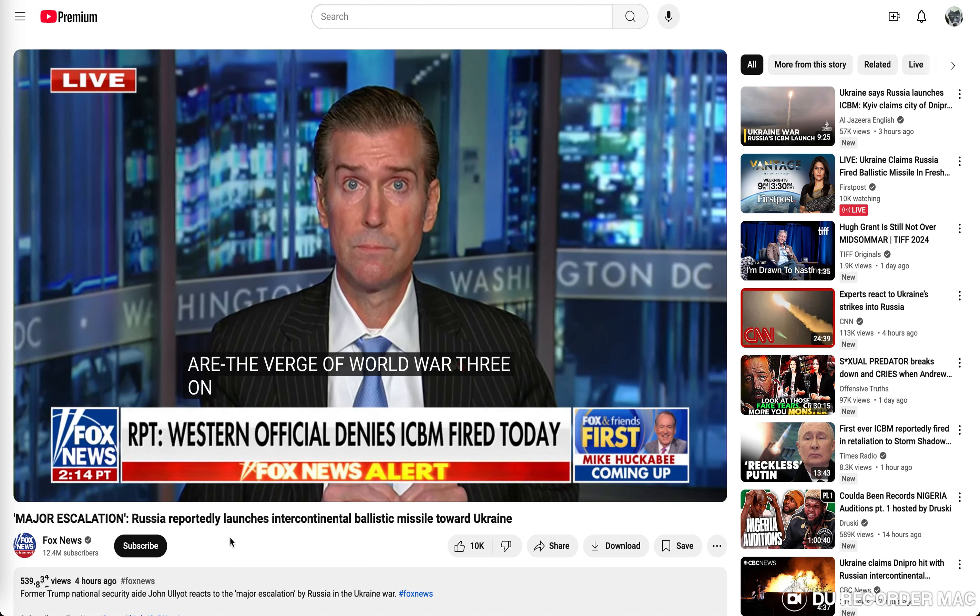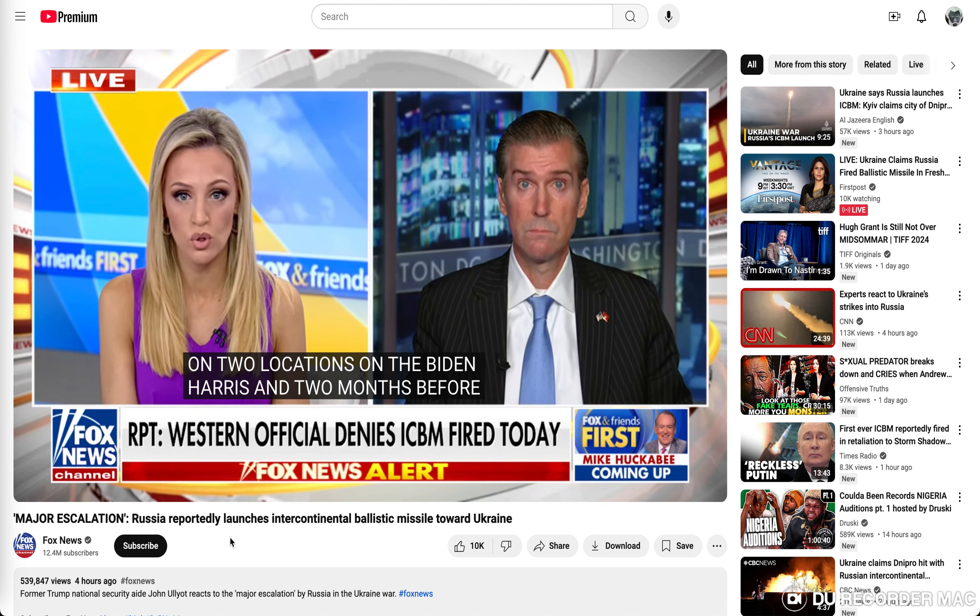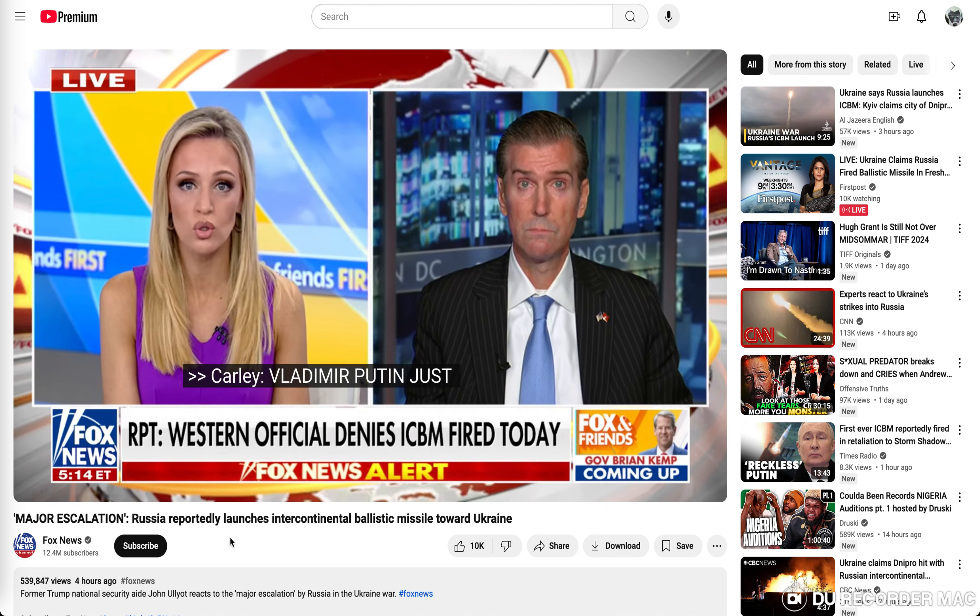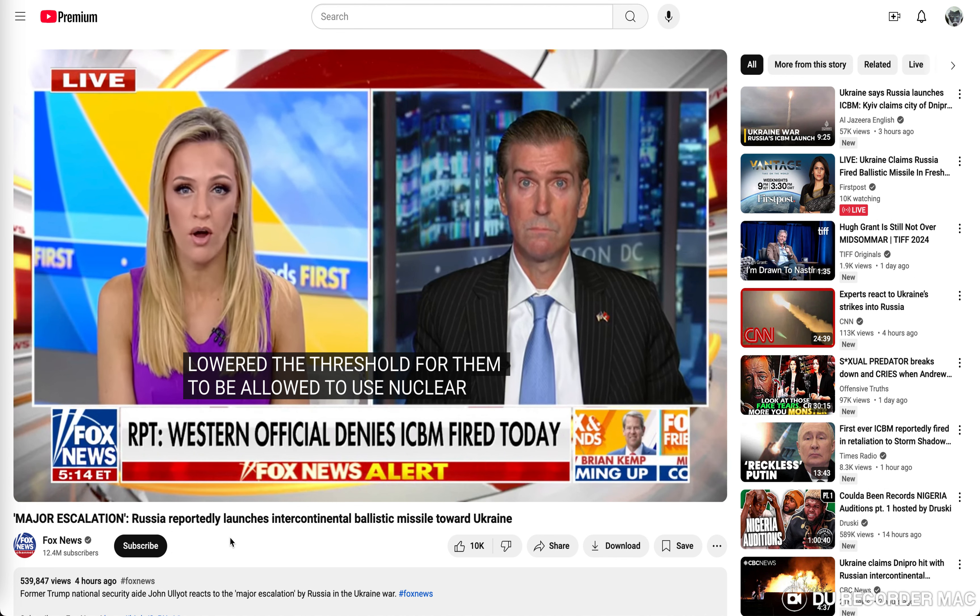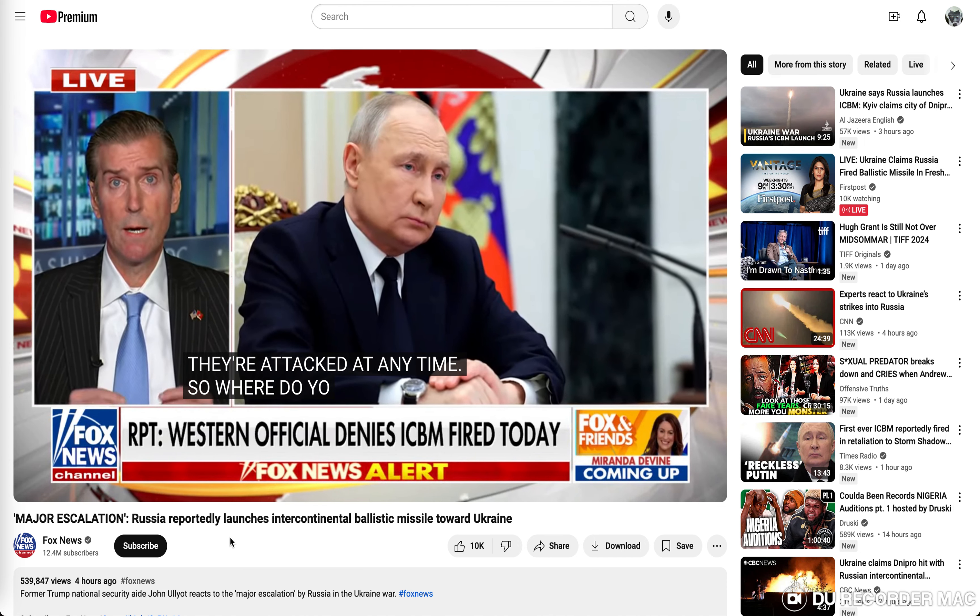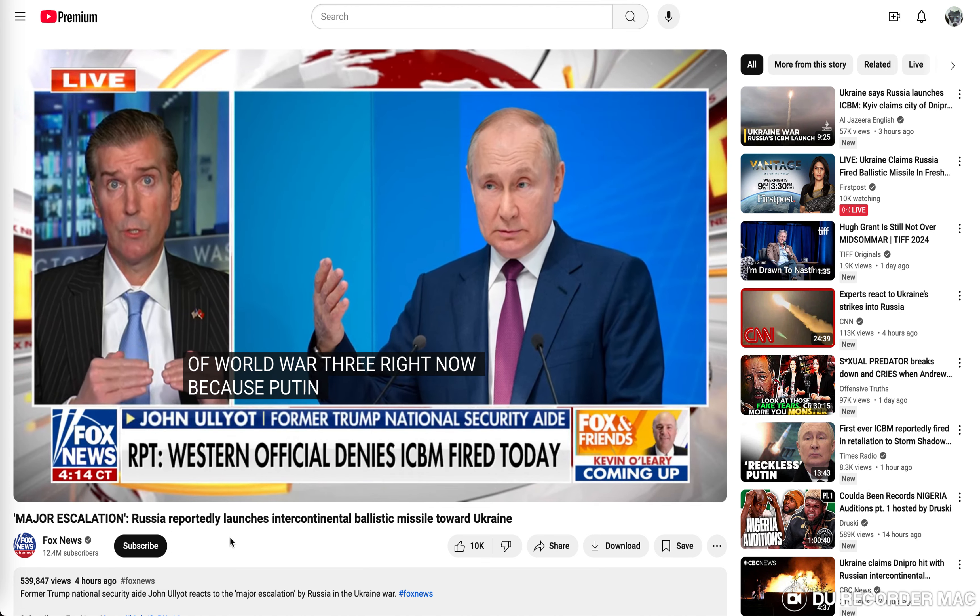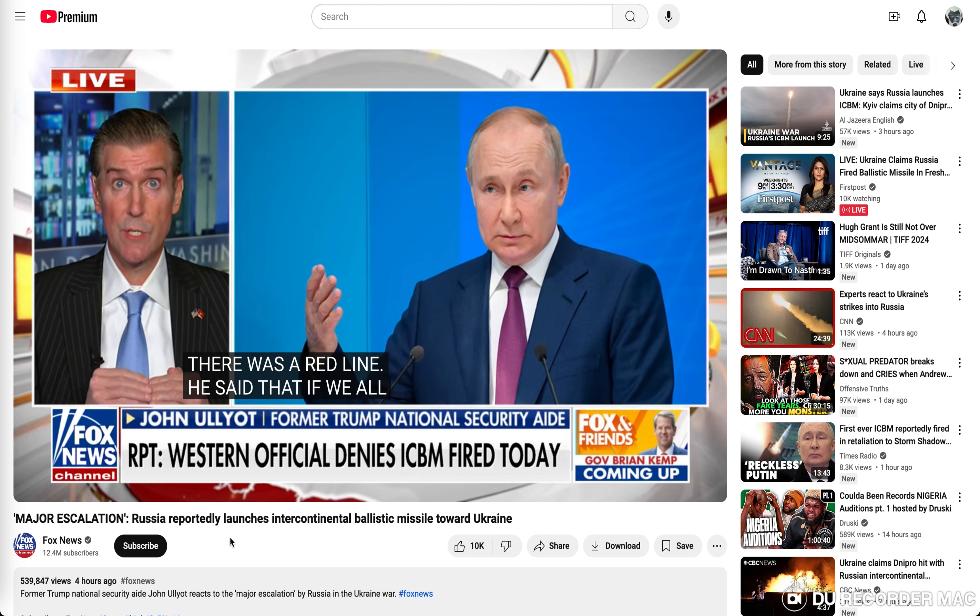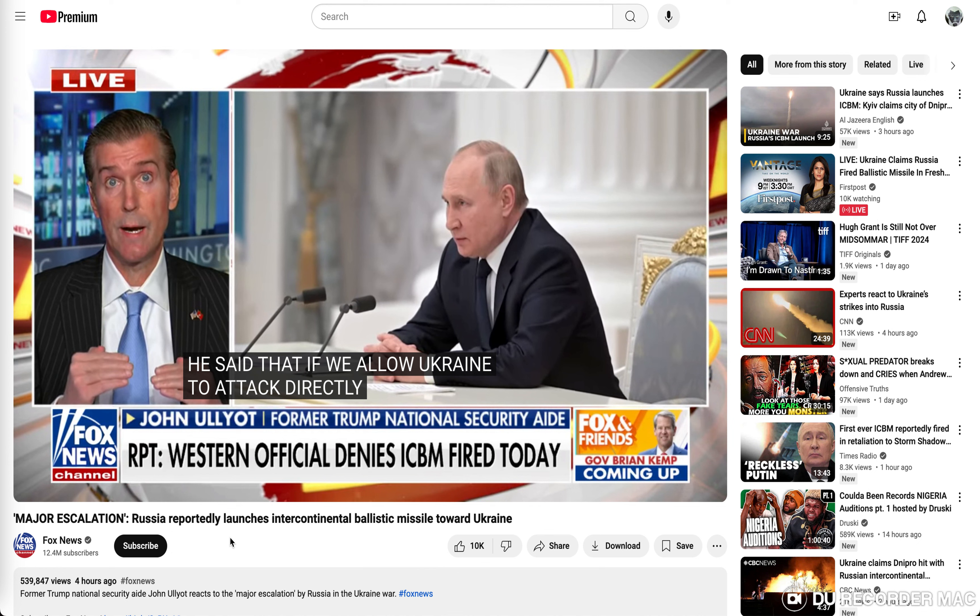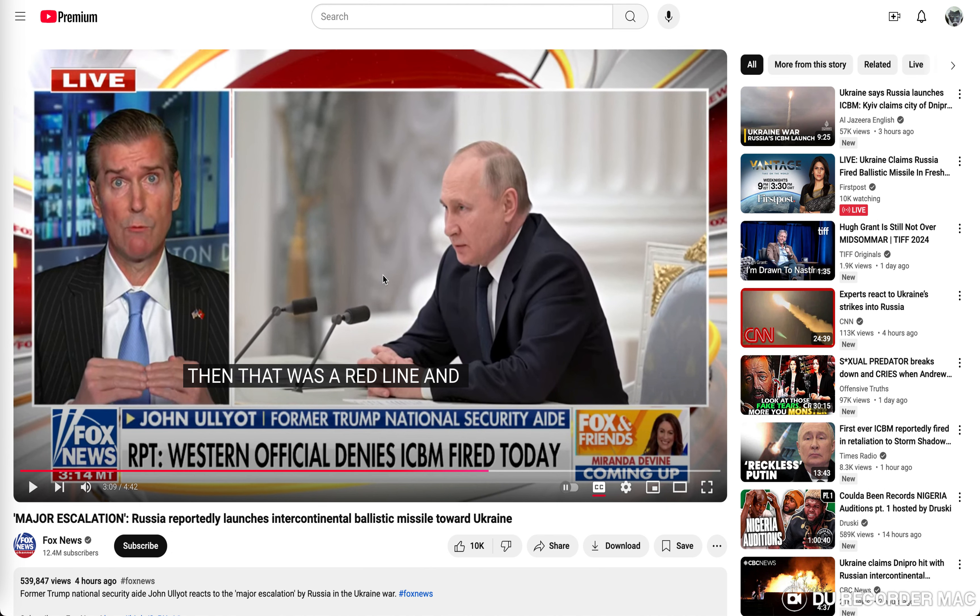Vladimir Putin just lowered the threshold for the country to be allowed to use nuclear weapons. Their current stance is essentially they could use nuclear weapons if they're attacked at any time. So where do you think all of this is going? We're on the verge of World War III right now.